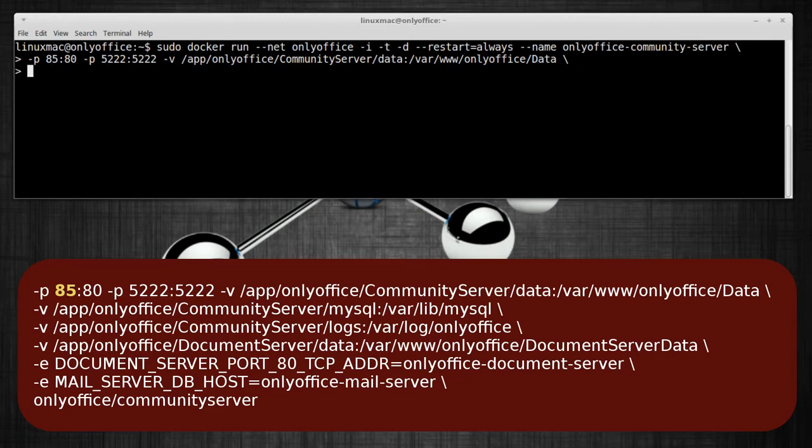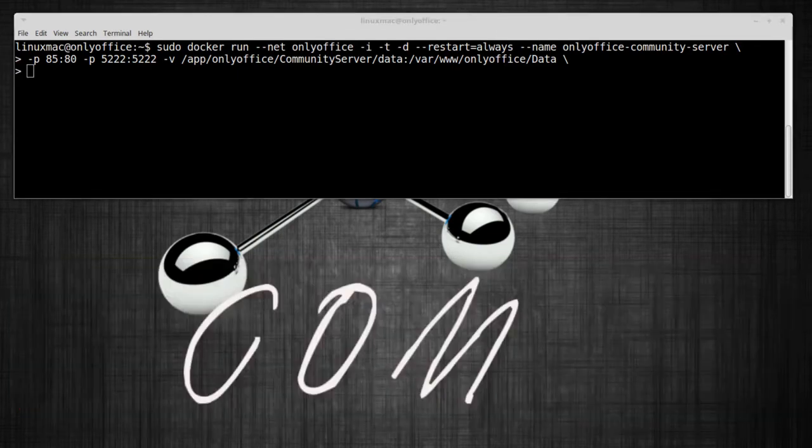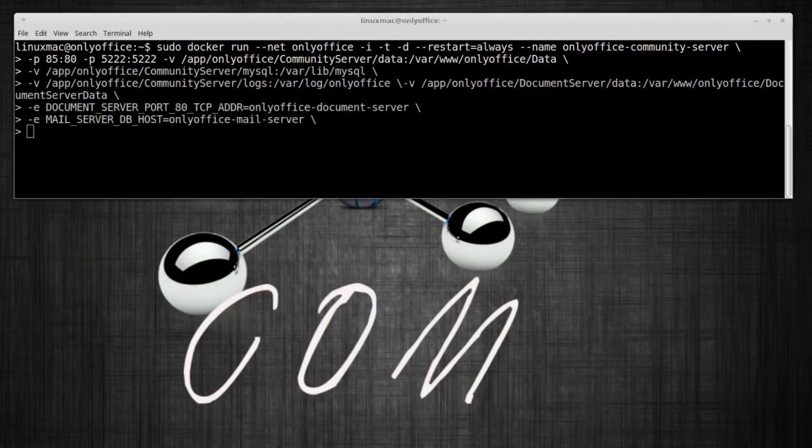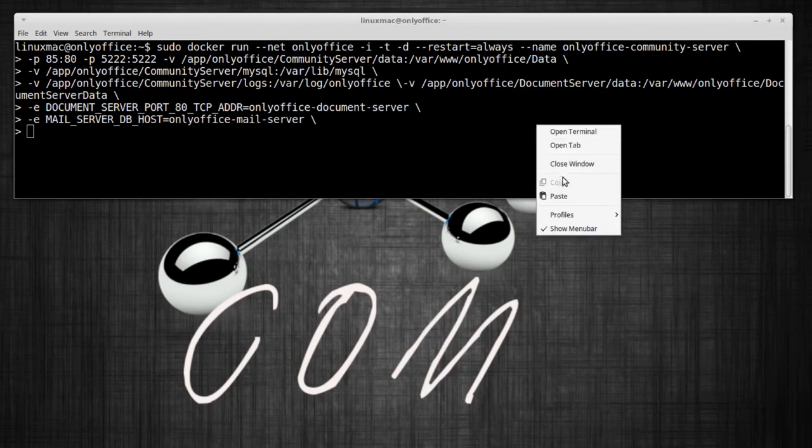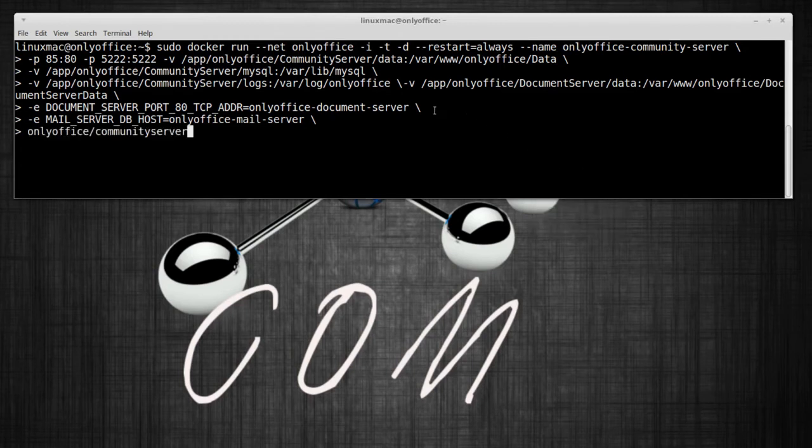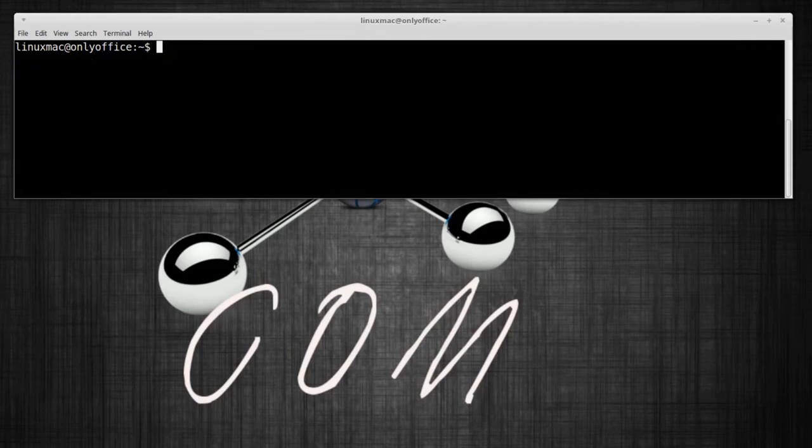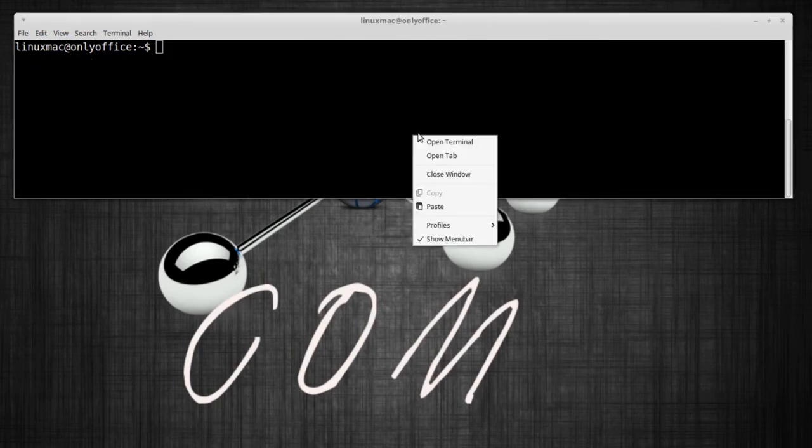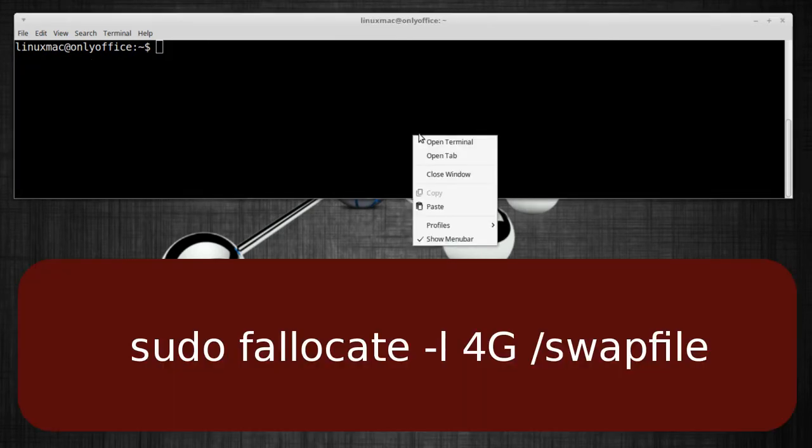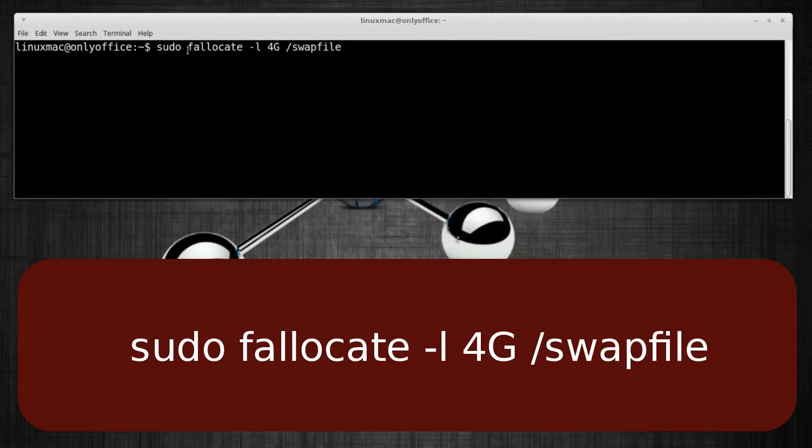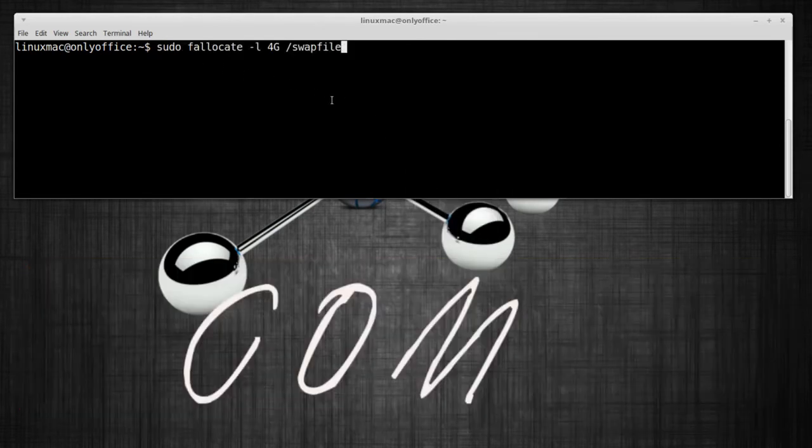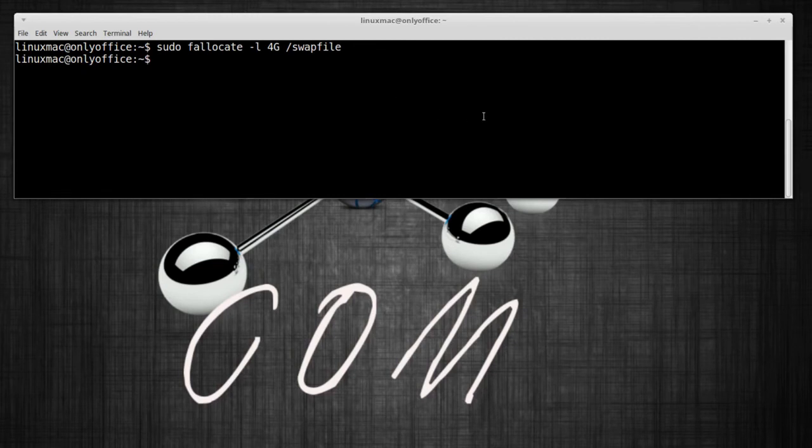Remember you end it with a backslash, hit enter. You're gonna get the more than, less than sign. Remember the last piece of the command has no backslash, that tells Docker that this is the end. Hit enter. Let me clear this.